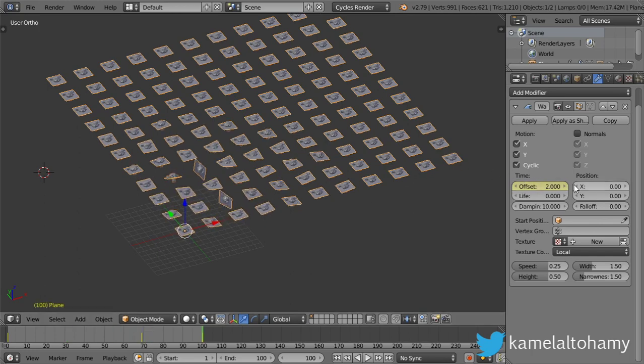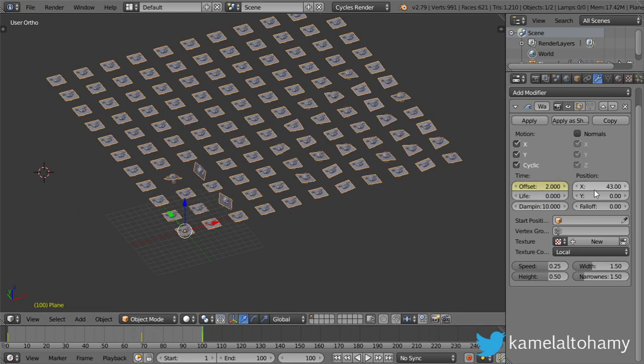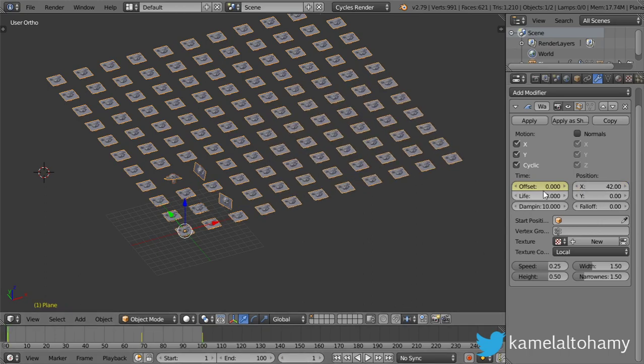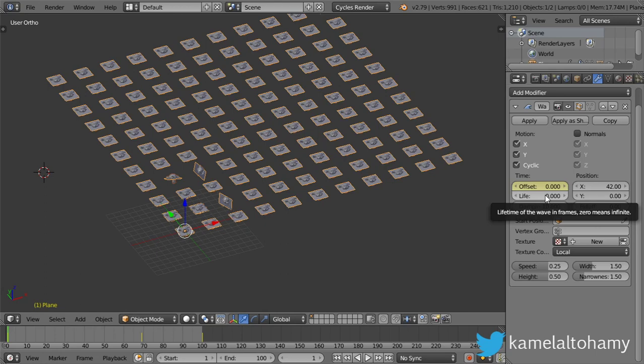And this is that offset and this is the position, and we can animate also this to be...